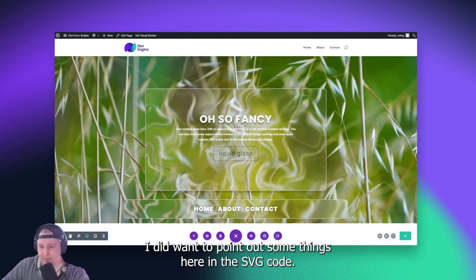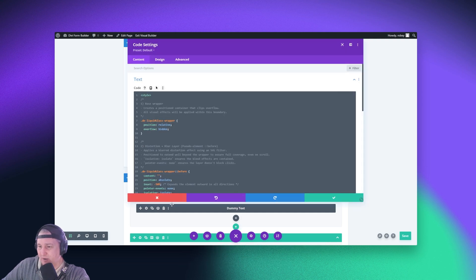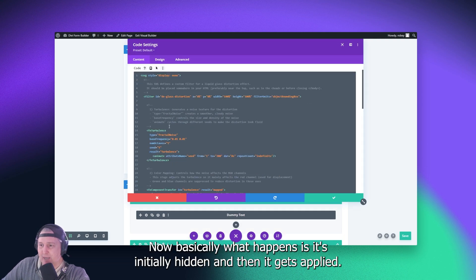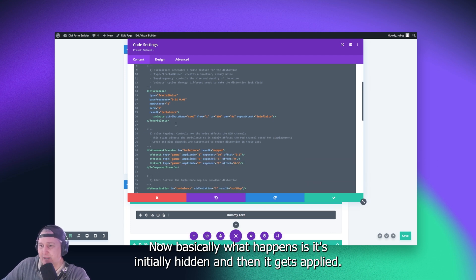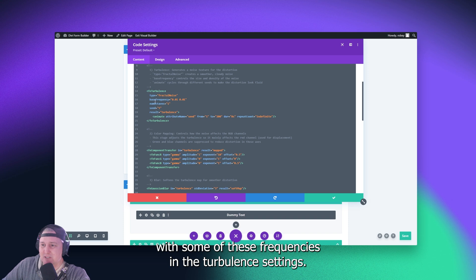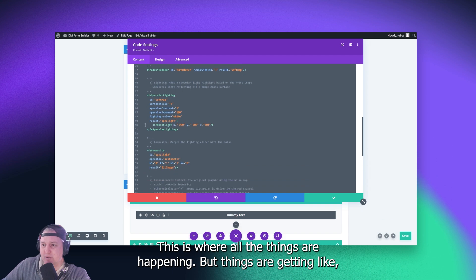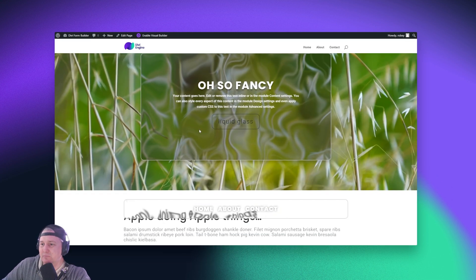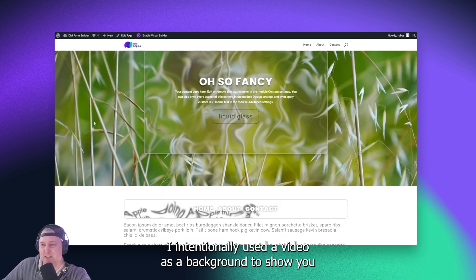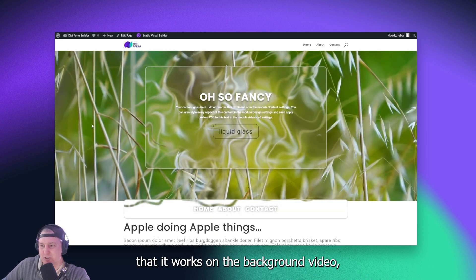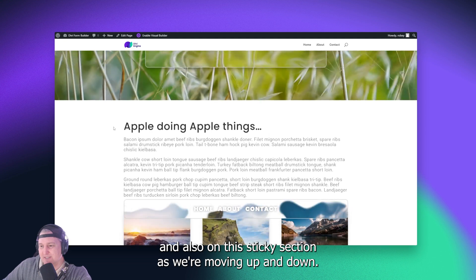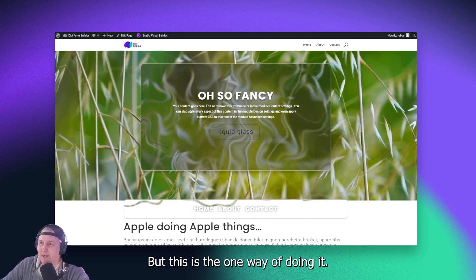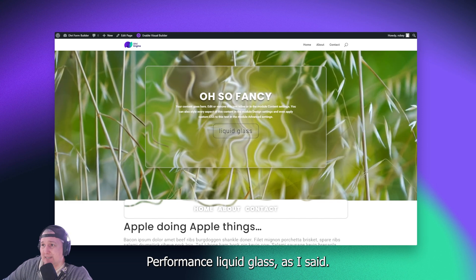I did want to point out some things here in the SVG code. That's the CSS code. Here we go. Now, basically what happens is it's initially hidden and then it gets applied. And you're going to be wanting to play with some of these frequencies in the turbulence settings or in the component transfer. This is where all the things are happening, where things are getting kind of smushed up as you scroll there. I intentionally use the video as a background to show you that it works on the background video and also on the sticky section as we're moving up and down. But this is the one way of doing it for a man's liquid glass, as I said.